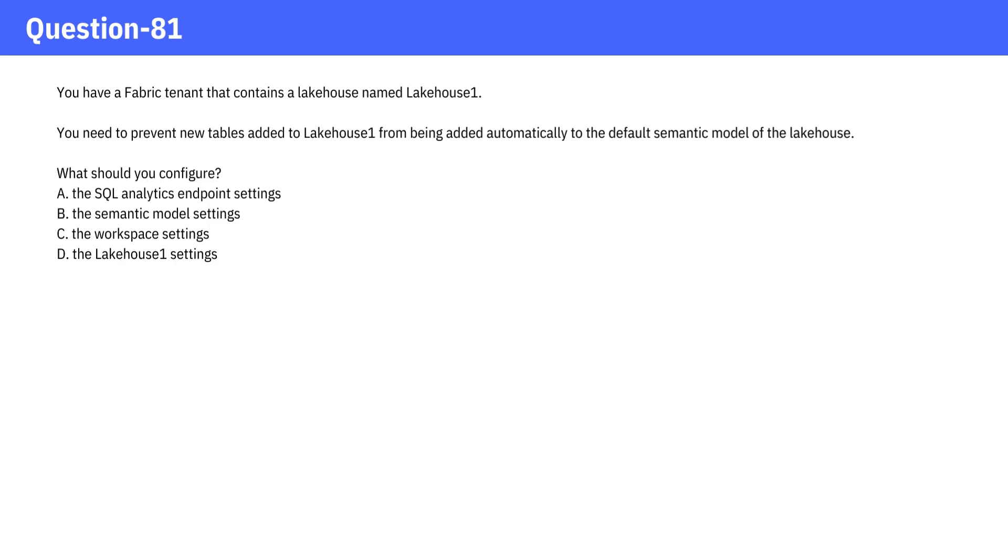What should you configure? A. The SQL Analytics Endpoint Settings. B. The Semantic Model Settings. C. The Workspace Settings. D. The LakeHouse1 Settings. Pause the video and take a moment to consider the answer options carefully before checking the correct one.